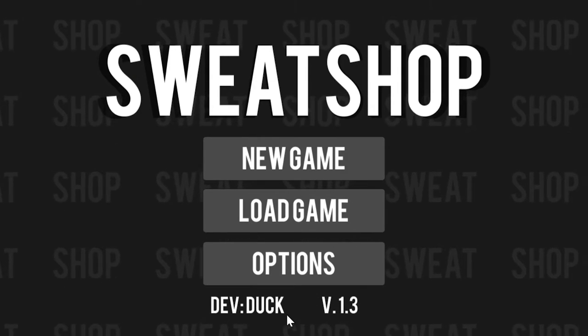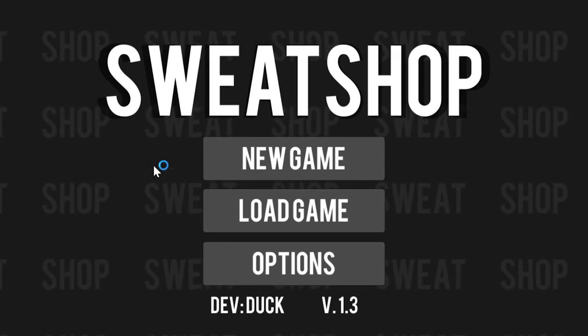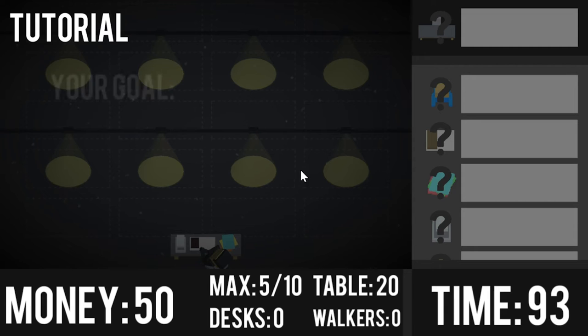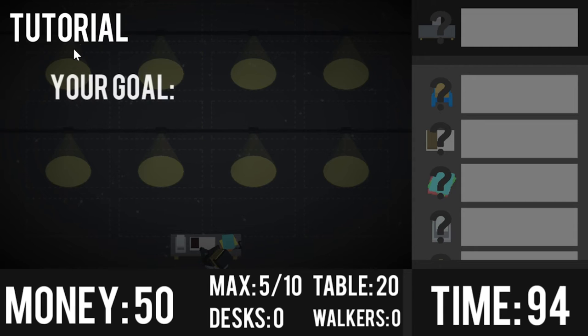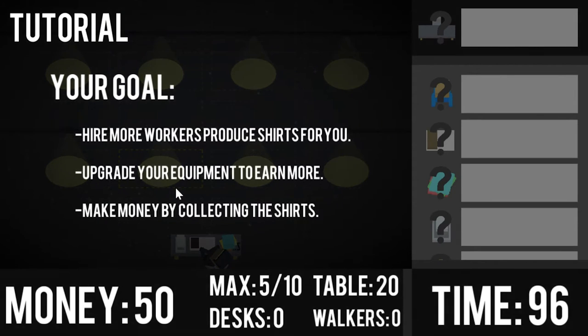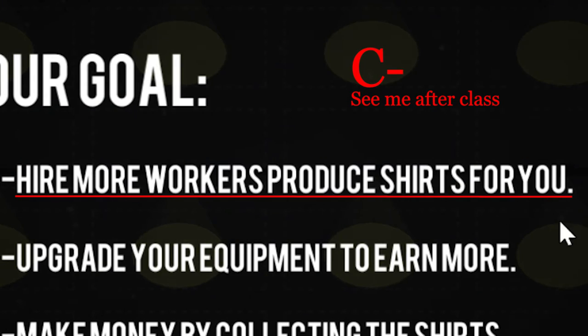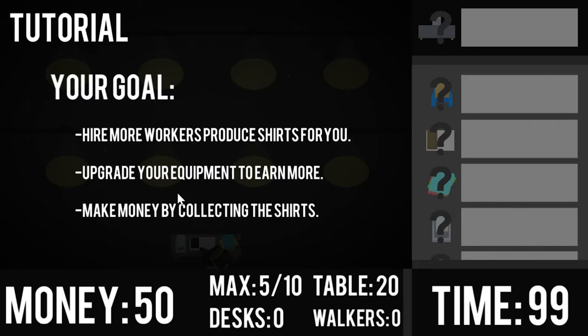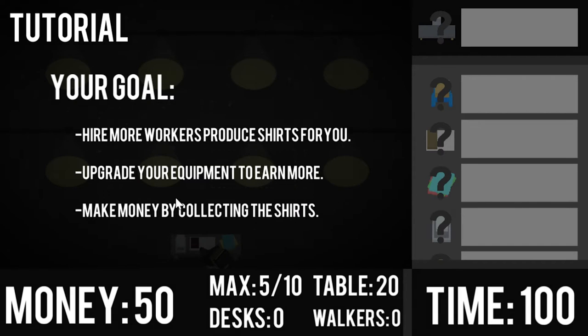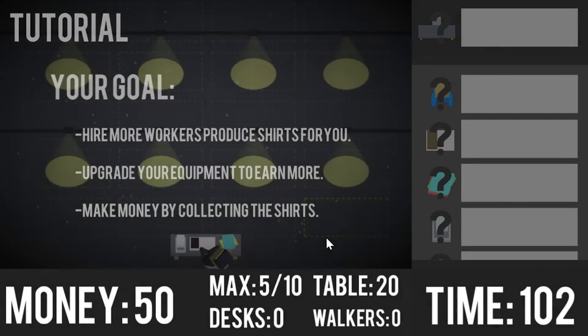Dev Duck. God, I hope that's the name of the company. Okay, let's go. Your goal, hire more workers. Hire more workers produce shirts for you. Upgrade your equipment to earn more. Make money by collecting the shirts. Okay.